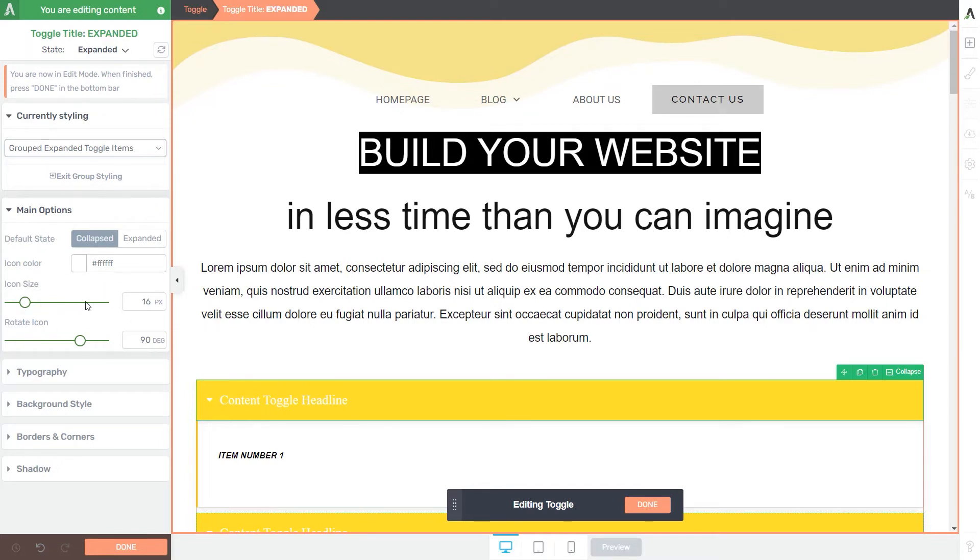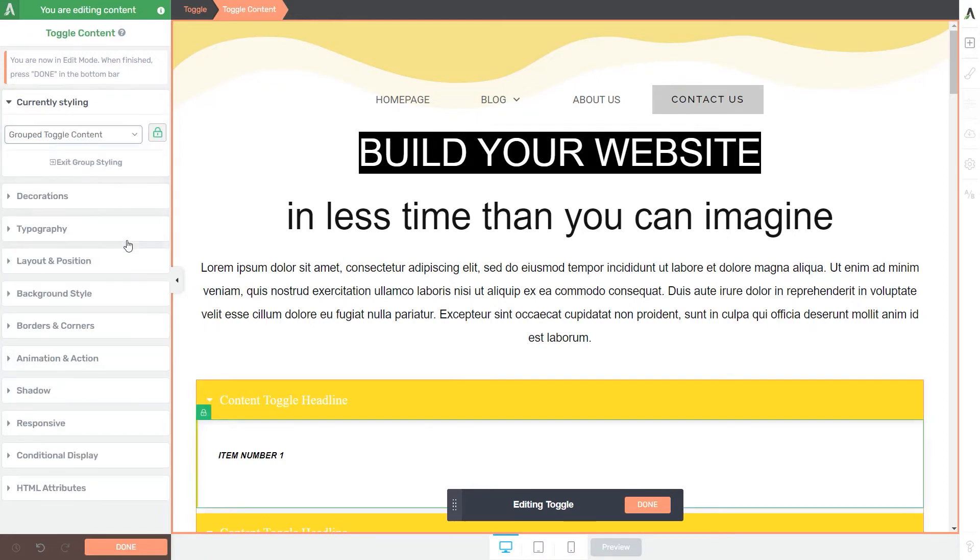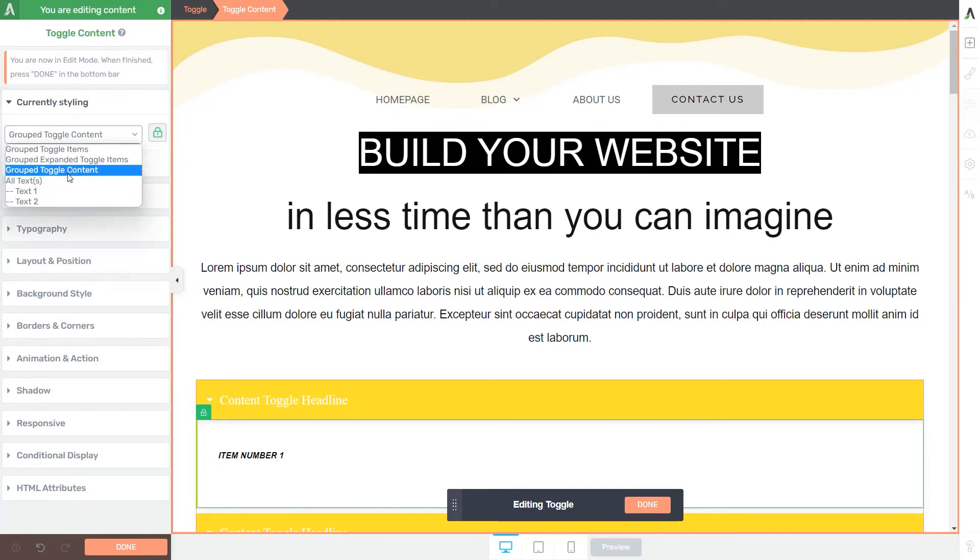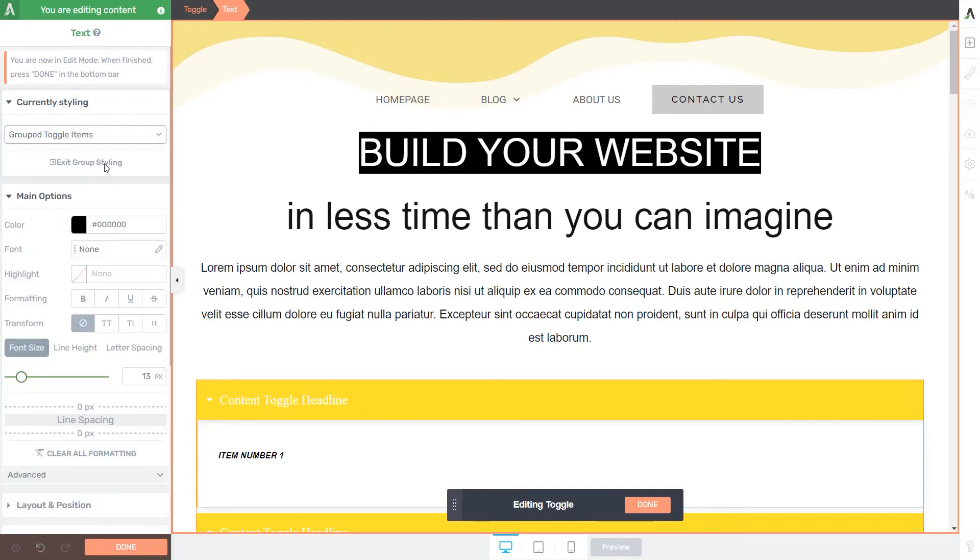Then some of them maybe don't have any particular options except for the general ones. So feel free to browse through this list and see exactly what you would like to customize.